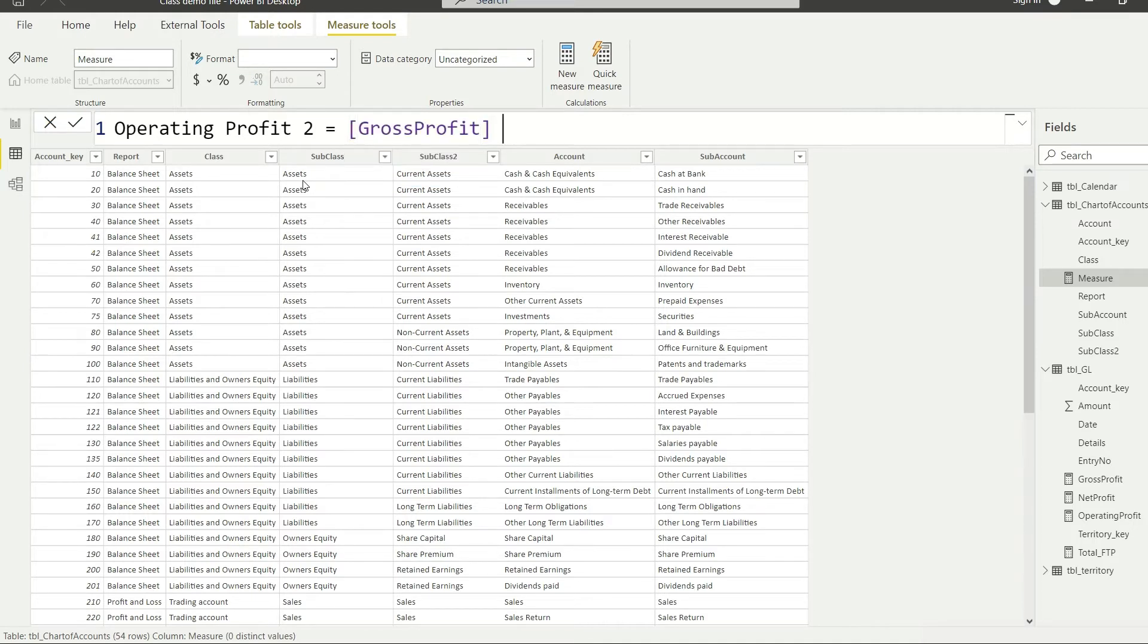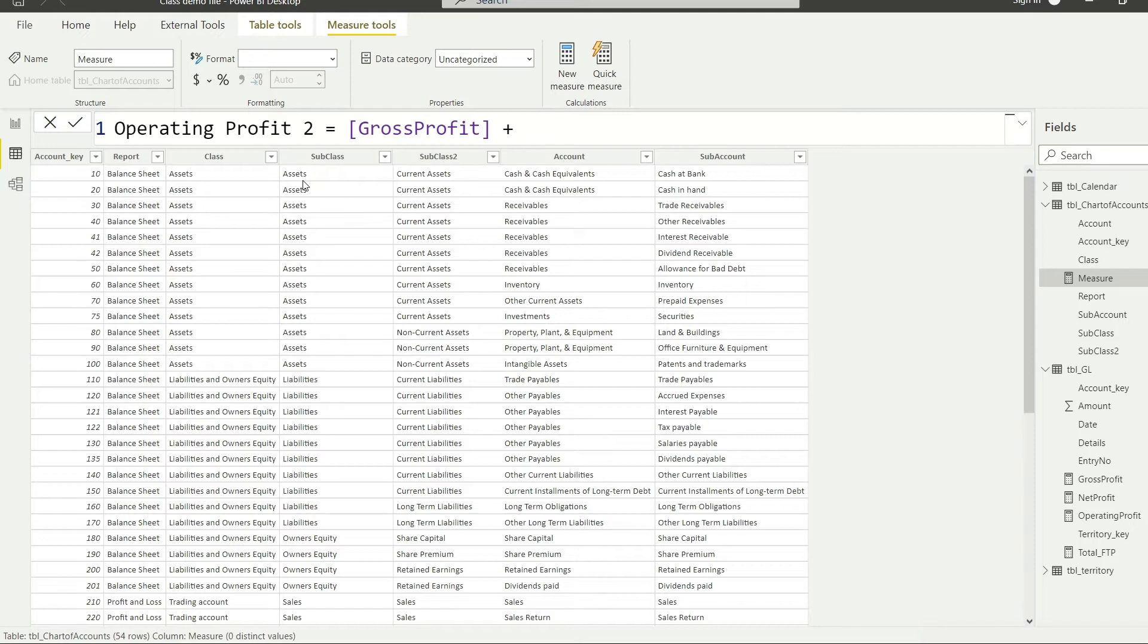Now we need to deduct, but rather than deducting I will use the plus sign. And the reason is the expenses are already in negative, so negative negative will become a positive. So since these expenses are going to be already negative, I'm using the plus sign. It will automatically be handled.